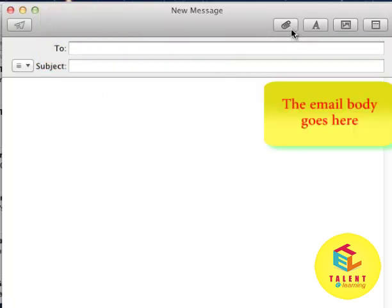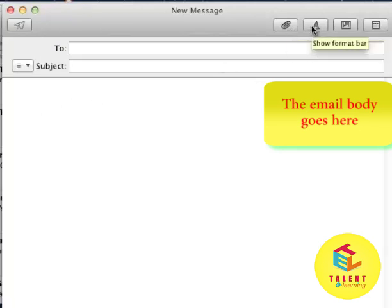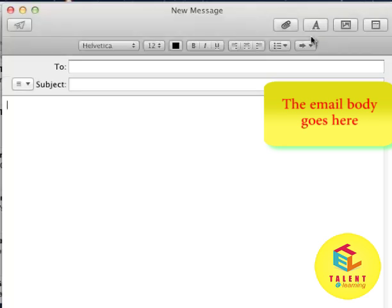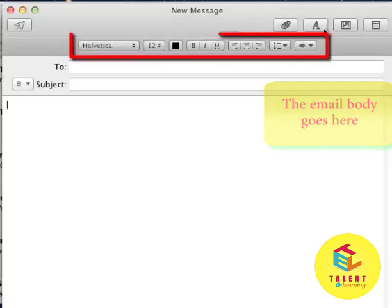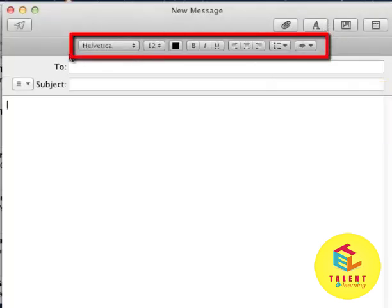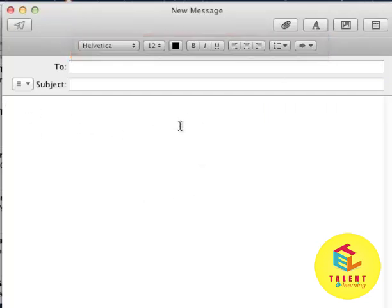Now, you can attach files using this button over here. You can format your text if you want to. When we click on this button, this format bar is there and now you can actually format your email.